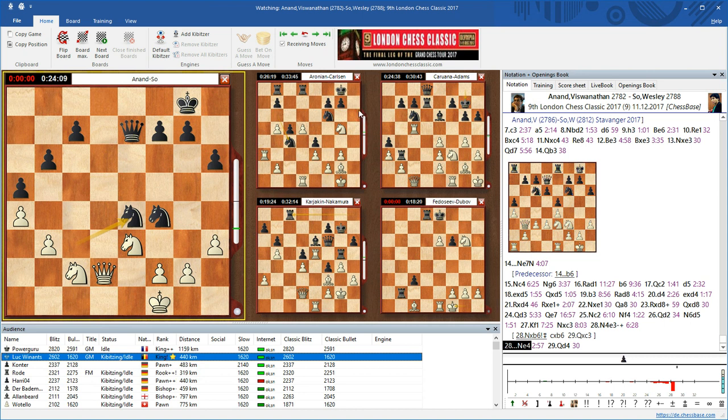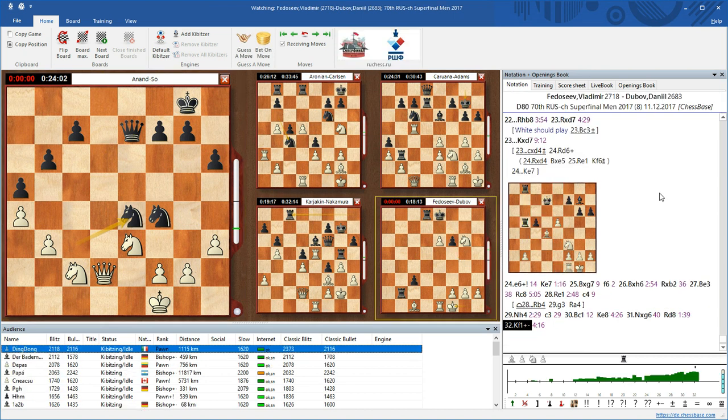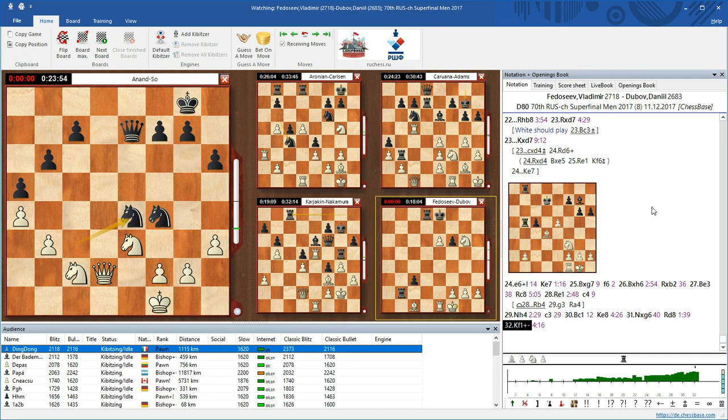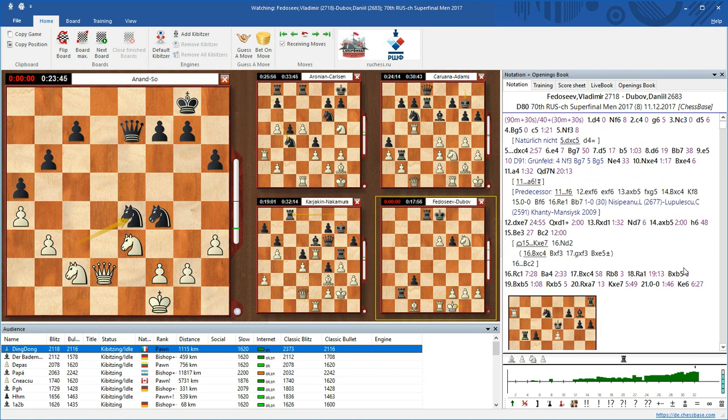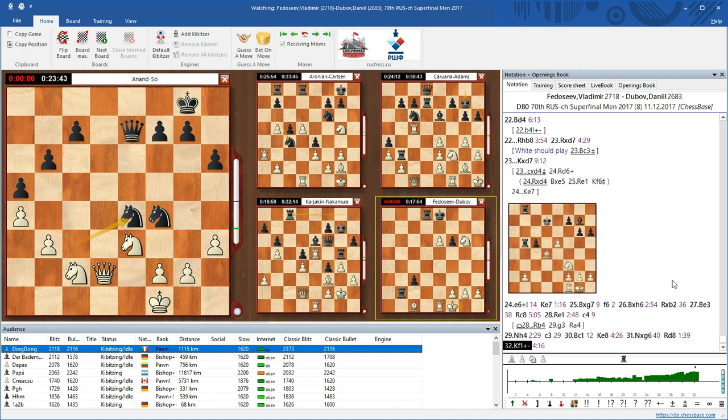We have not only games from the London Chess Classic, which are running here at the moment, but also one game from Russian Championship Super Final, a strong game running simultaneously. You can see this game has progressed to move 30, and White has continuously built an advantage.